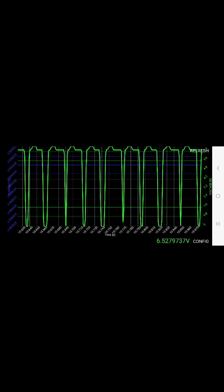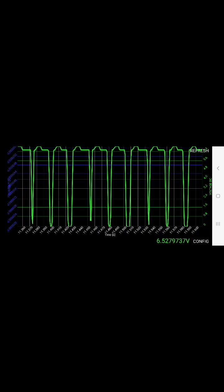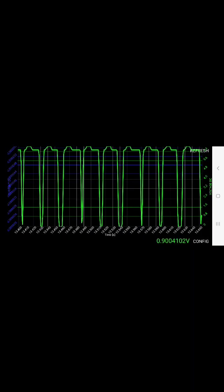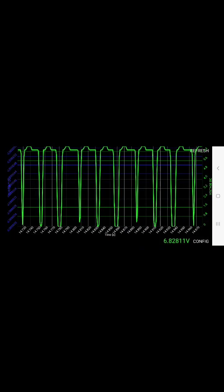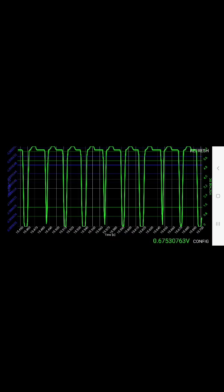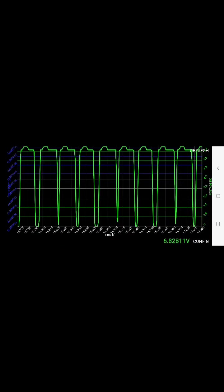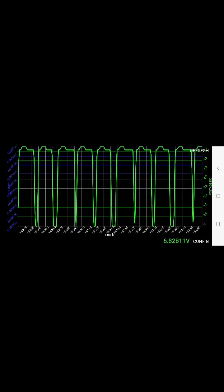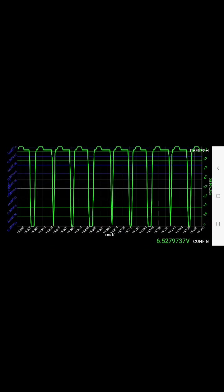So play with that and see what you can do. It's not as accurate as the scope, but still pretty awesome. I'm definitely impressed with this little meter.